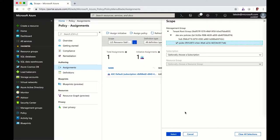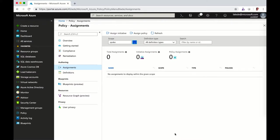So I click on the spoke, and I'm saying this policy will be assigned to the spoke.